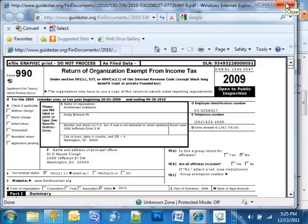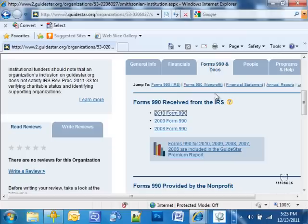That's all I have to show you. I hope that this tutorial has been helpful, and we hope that you have many days of happy searching on GuideStar. Thank you for joining us.